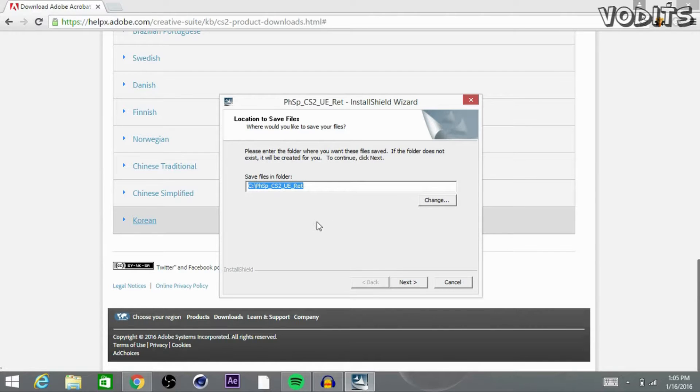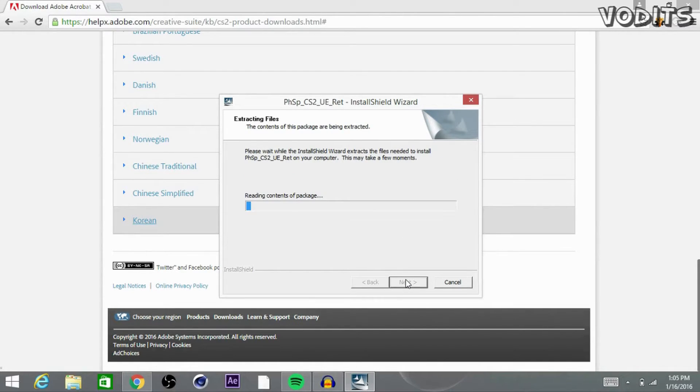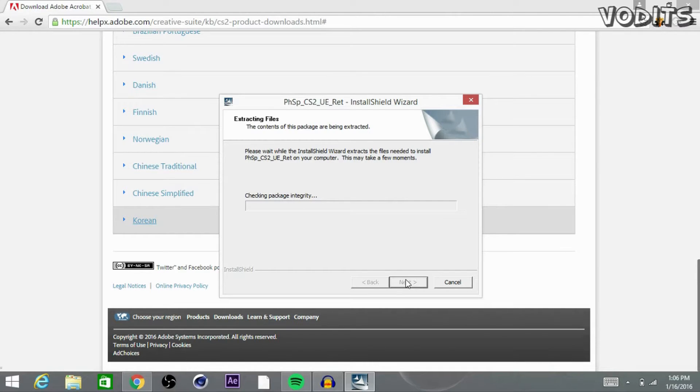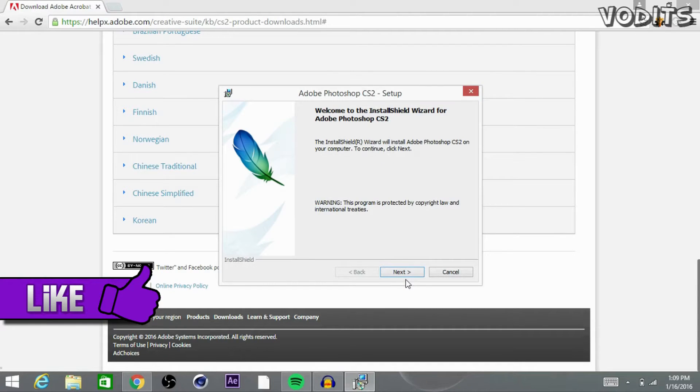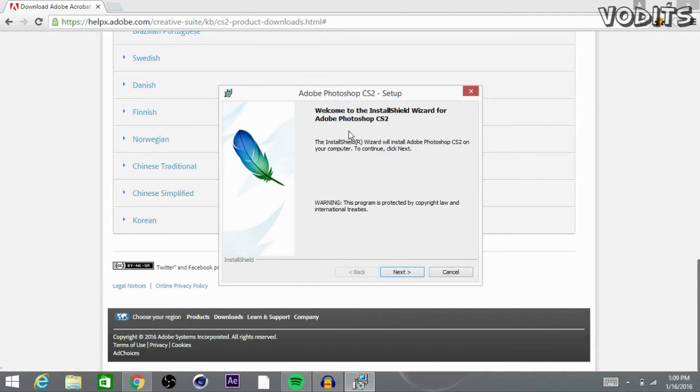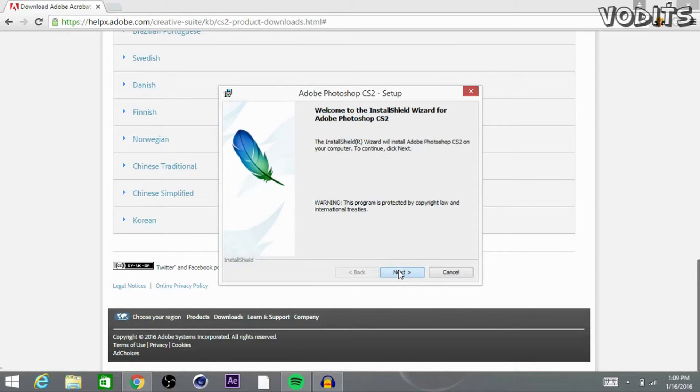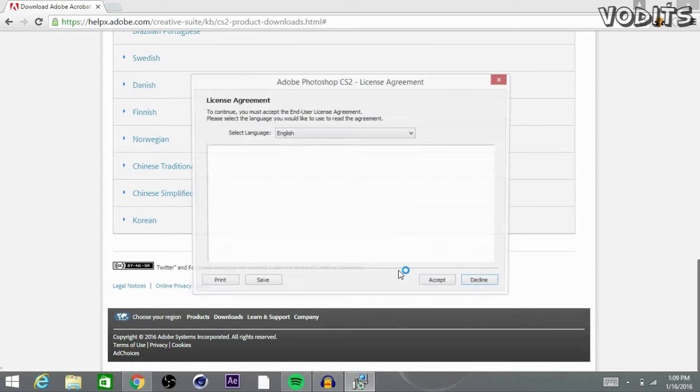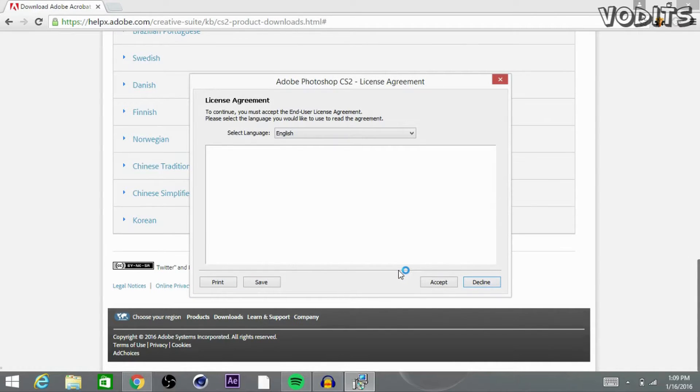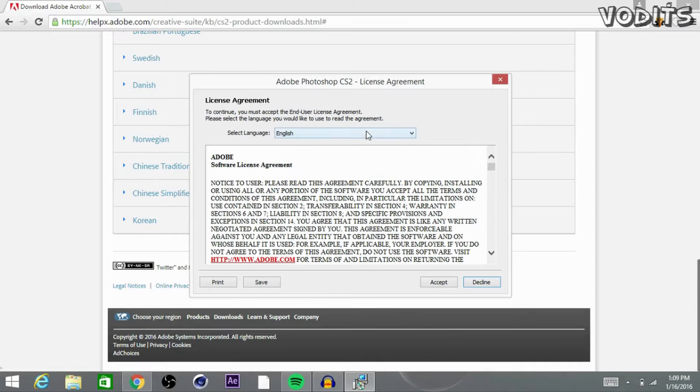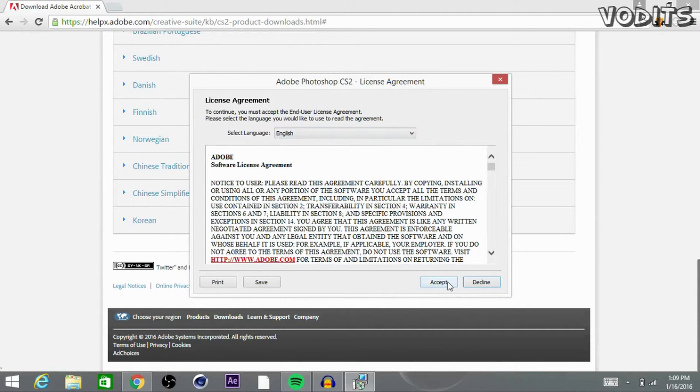Okay guys, after that's done, it should bring you up to another installation wizard. Go ahead and click next. Select a language, I'm going to be selecting English. So after that, go ahead and click accept.